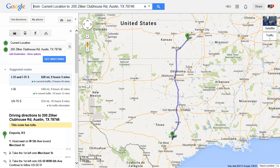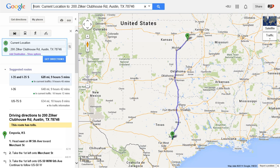When we select the get directions button, this will launch your device's default map application with the planned visit's address pre-populated in the search field, so that you can easily get directions from your current location using the map application that you are most familiar with. Now that's convenience.